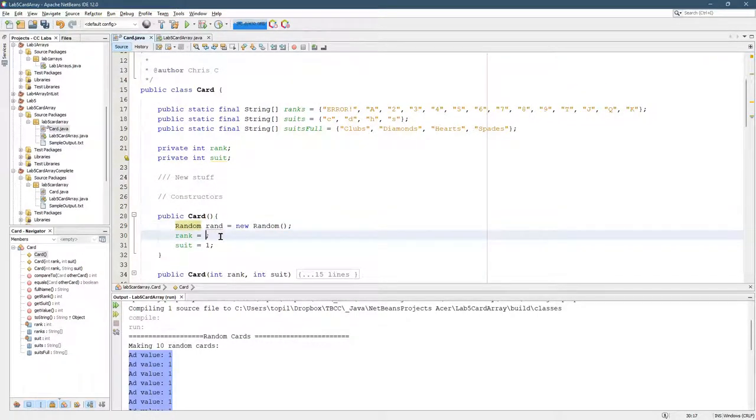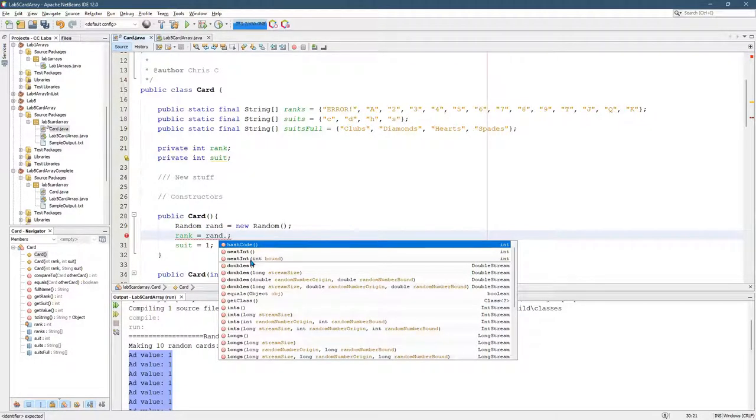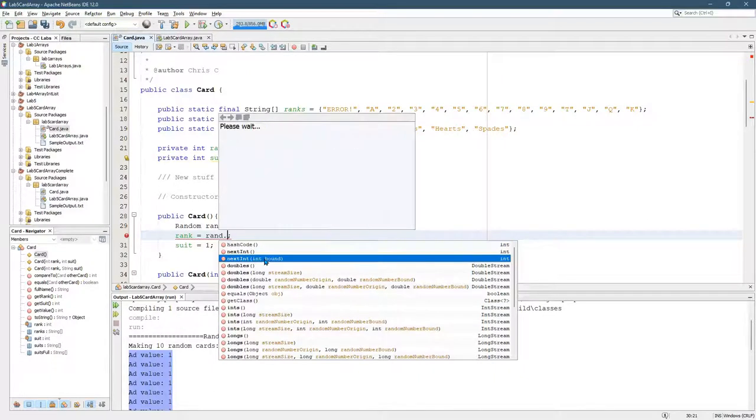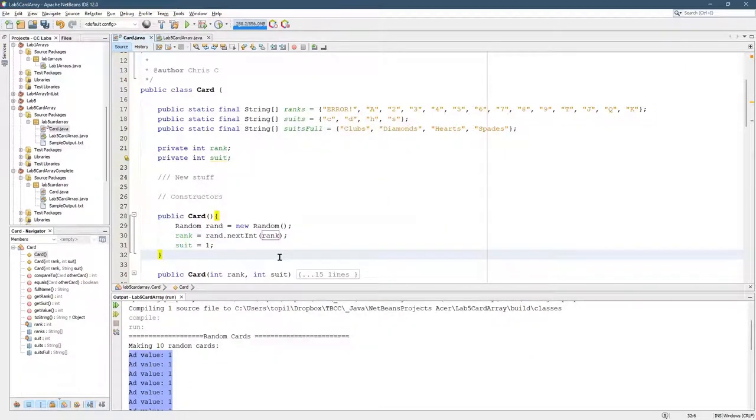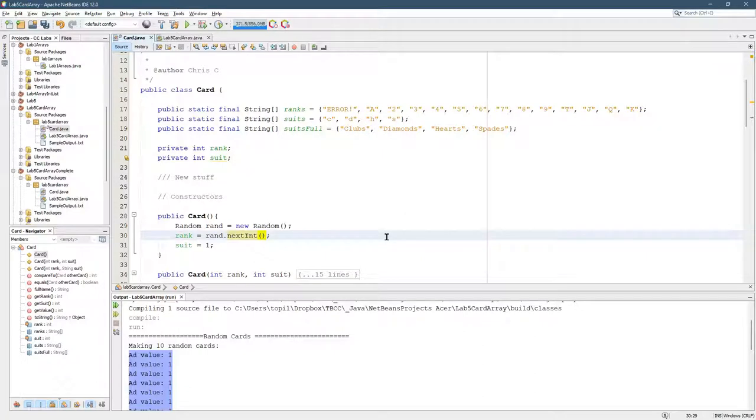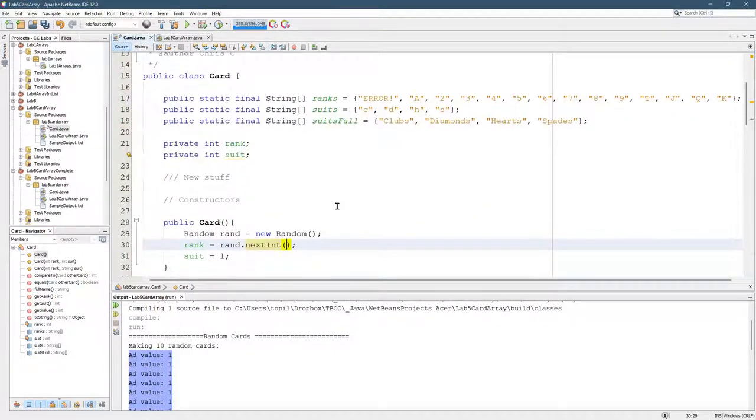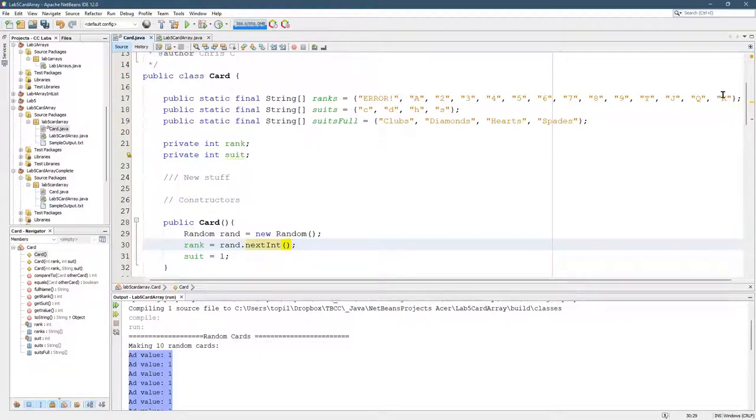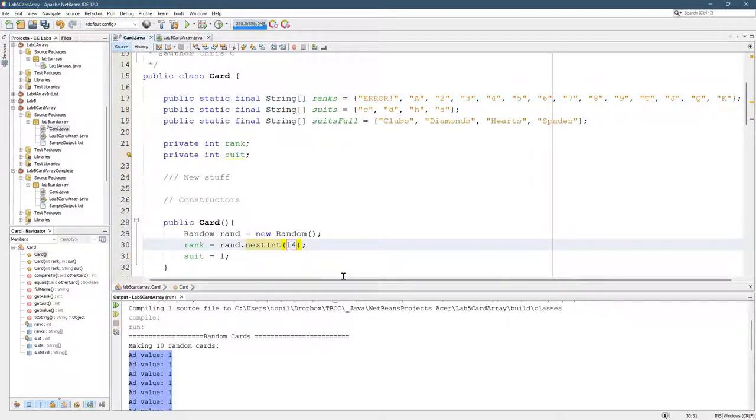And then rank equals rand dot. And we want to use next int with a bound on it. And the bound is one more than the maximum you're going to get. So what number should we put in here? Well, this is the rank that we're looking at here. And what's the biggest rank should be is, let's see, maybe a 14. We'll try 14 right there.